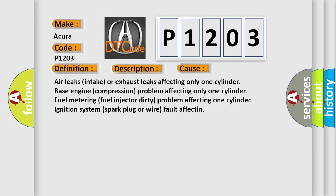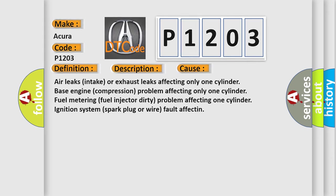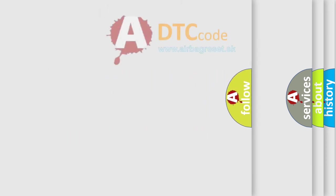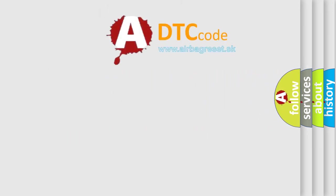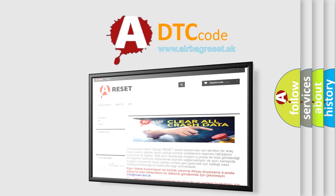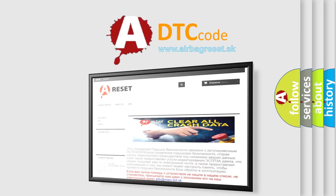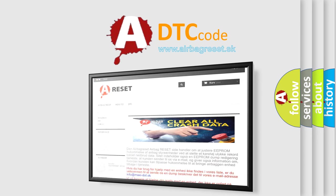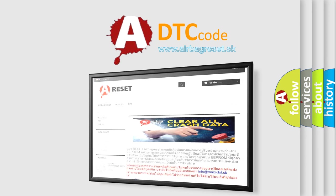fuel injector dirty problem affecting one cylinder, ignition system, spark plug or wire fault affecting. The airbag reset website aims to provide information in 52 languages. Thank you for your attention and stay tuned for the next video.